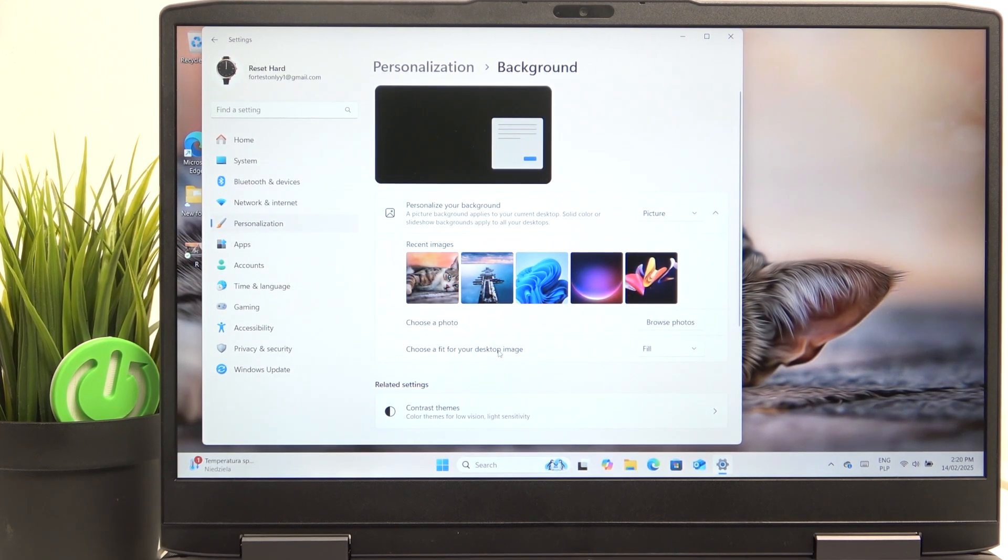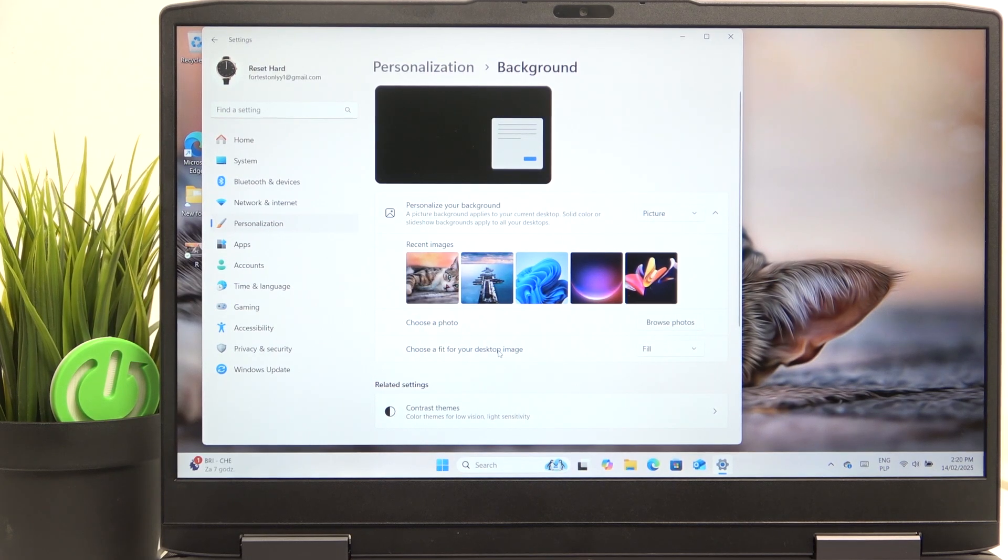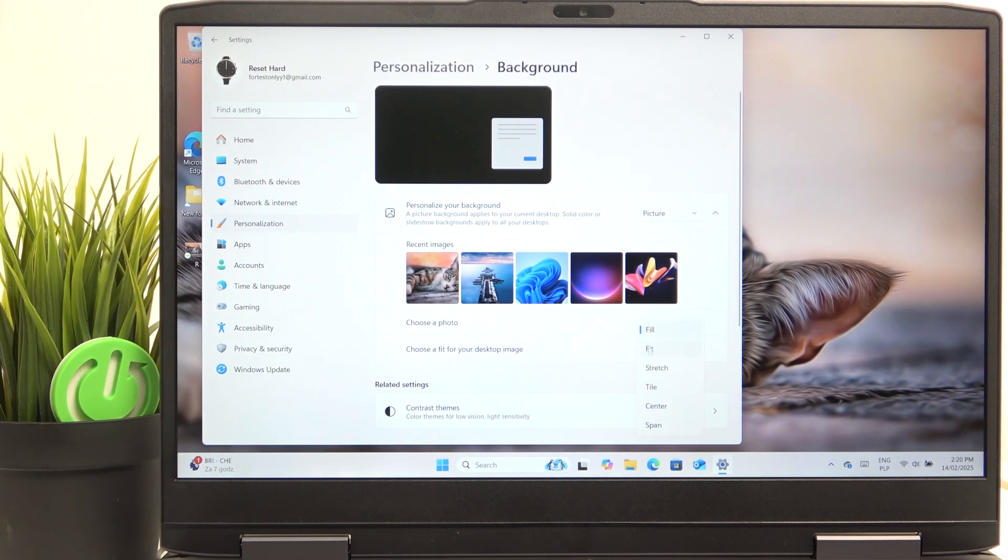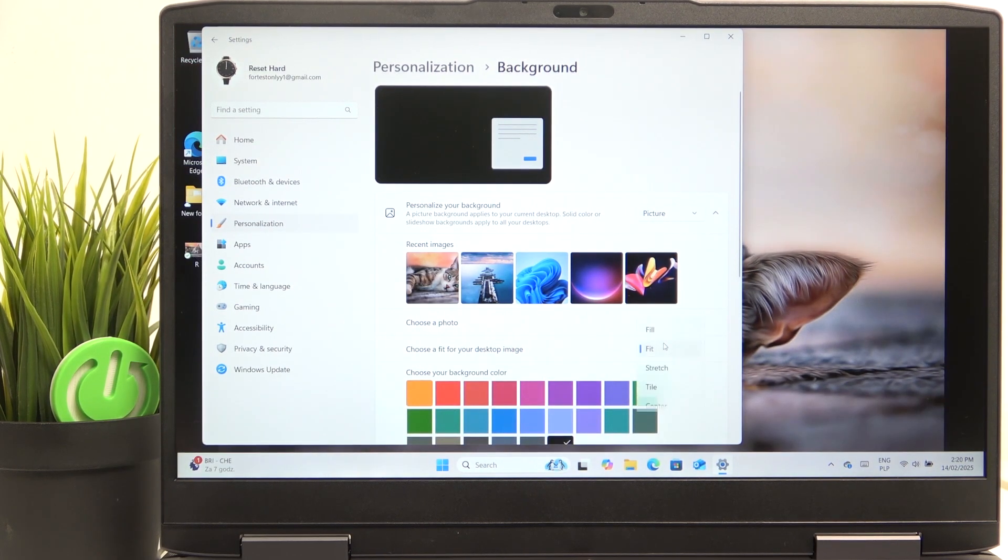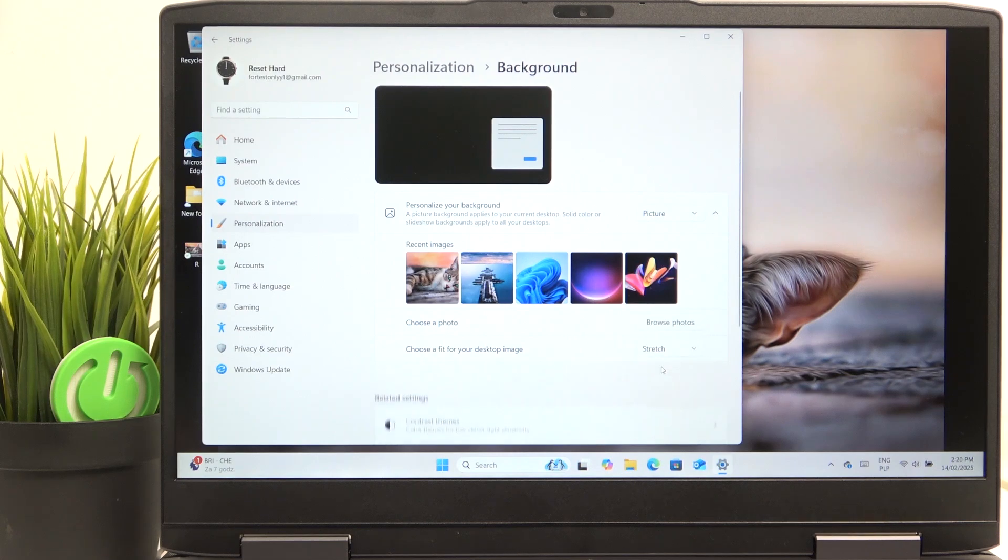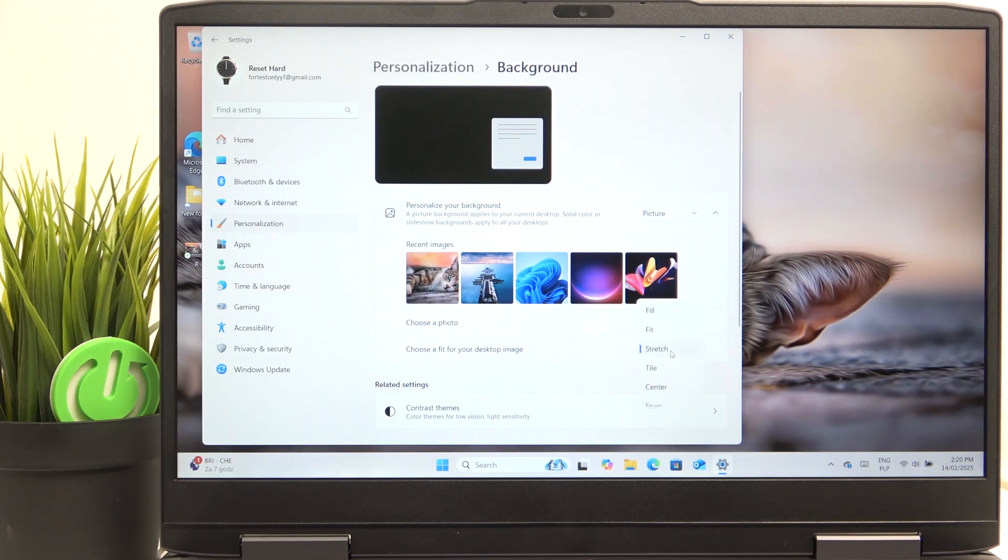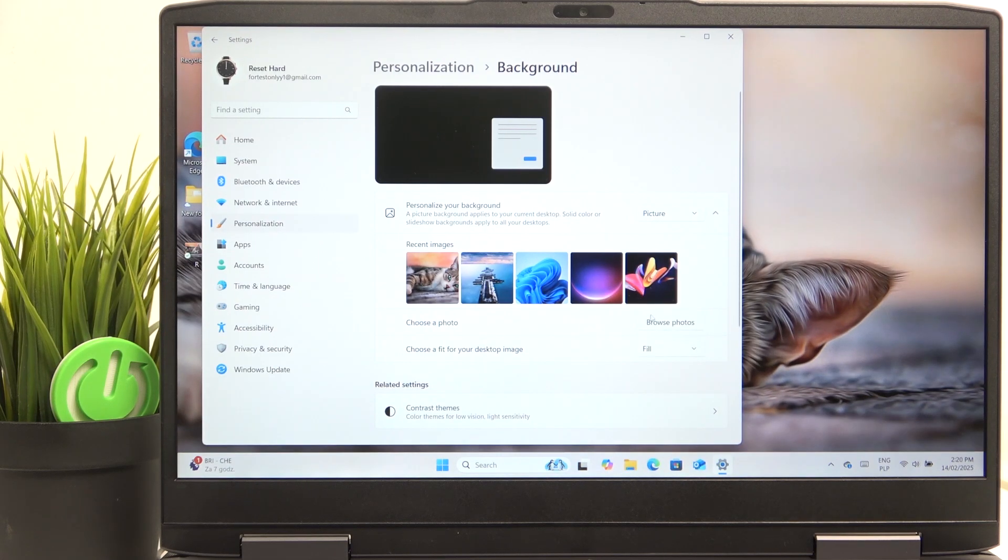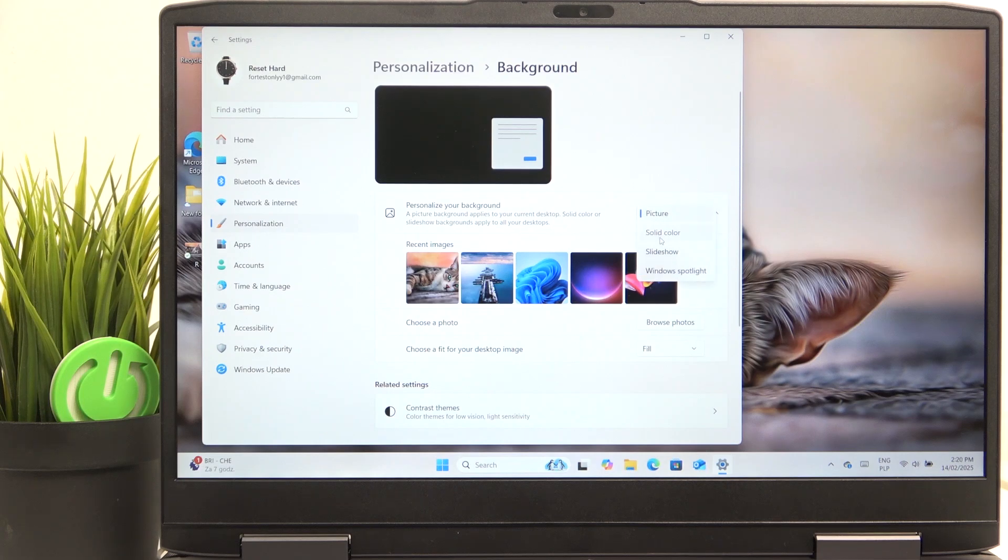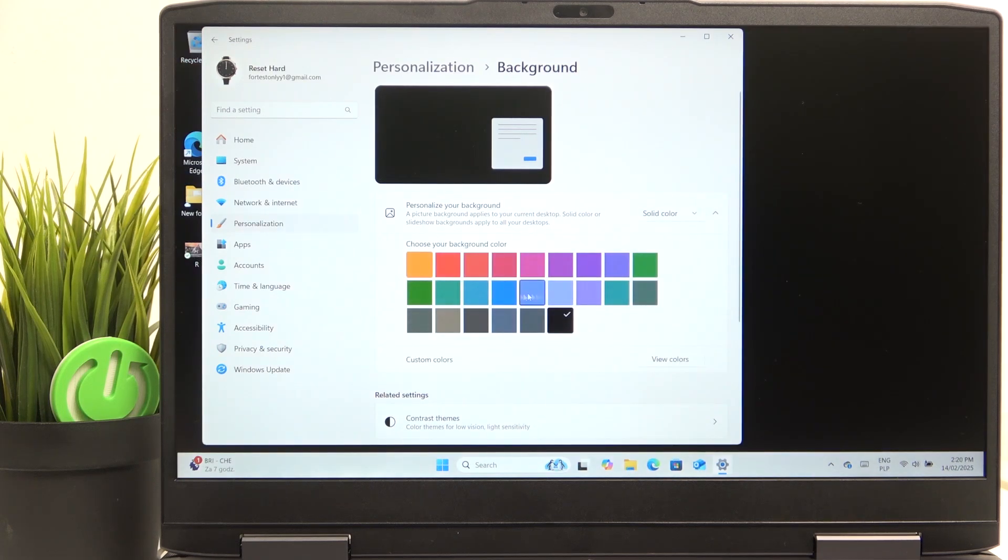So if that image you've set has different dimensions than the screen, then you can set it to fill, fit, stretch or whatever works for you. And you can also set it to a solid color and choose the color here.